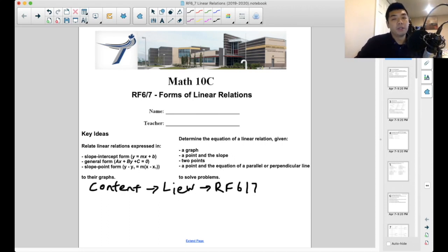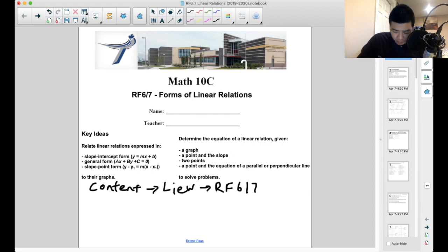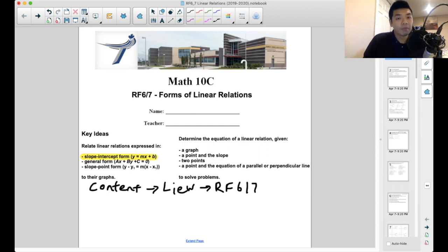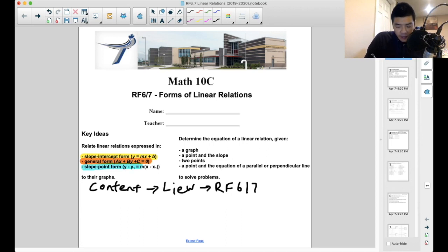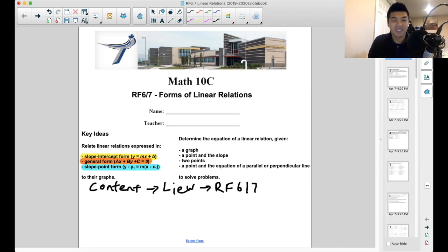Some of the key ideas we're going to cover in RF6 and 7: we're really just going to focus on three different forms. The first one is slope-intercept form, which will be the focus of today's video — we're going to talk about what it means to look at something like y equals mx plus b. We're going to look at something called general form later on, and then finally we'll end with point-slope form. Some of these are going to look really complicated, so we're going to take things slowly and break it down.